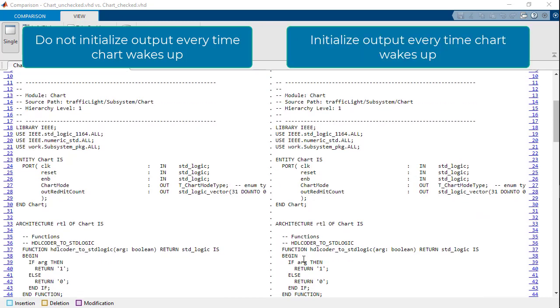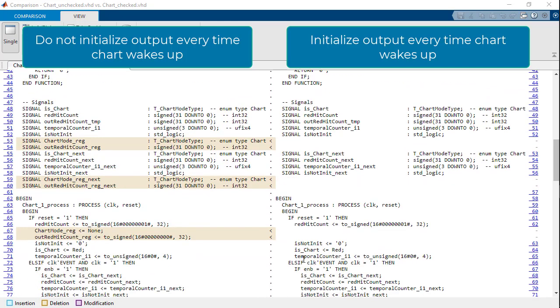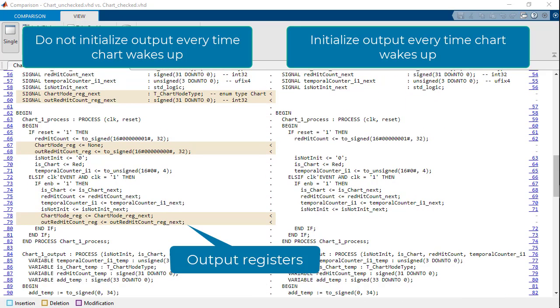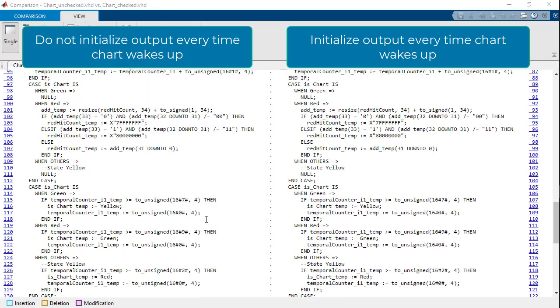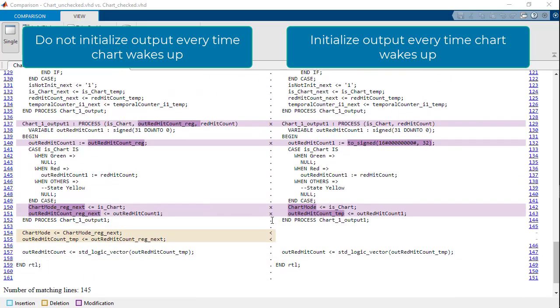As you can see, when we uncheck the option, we generate extra registers to store the latest value of the output. These registers are not needed when the option is checked and is replaced by default constant assignments in the output process.